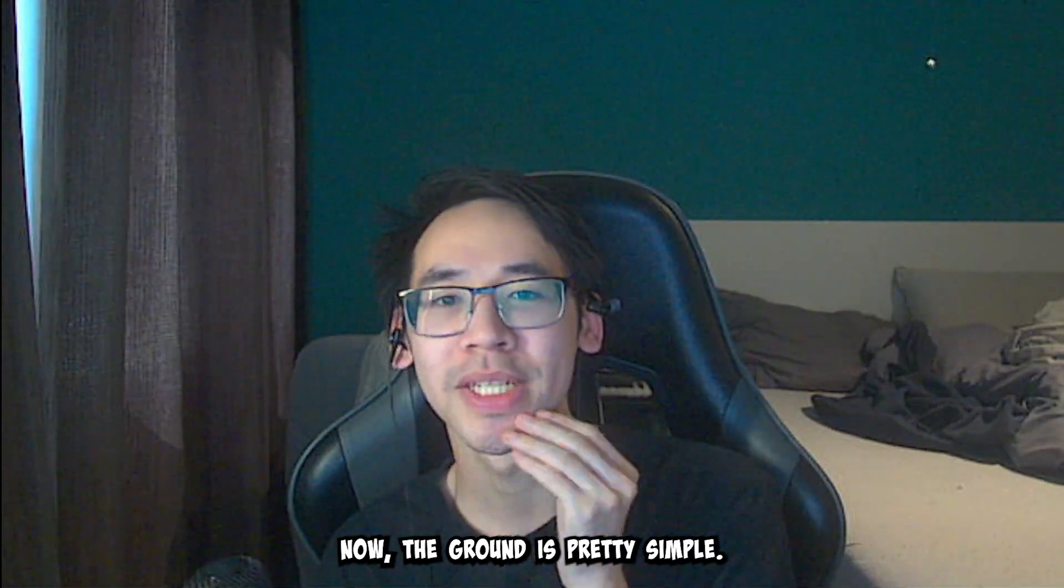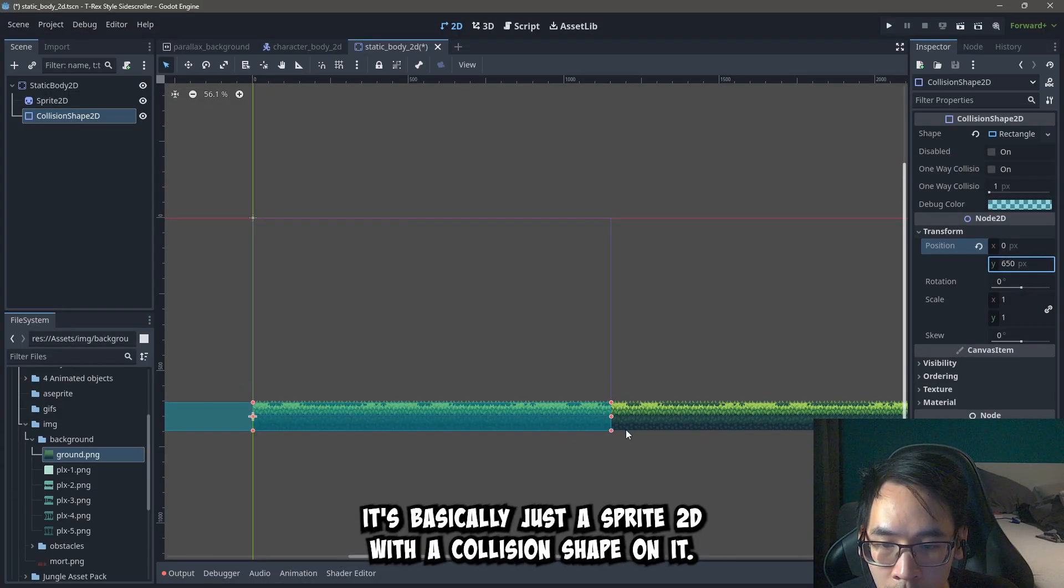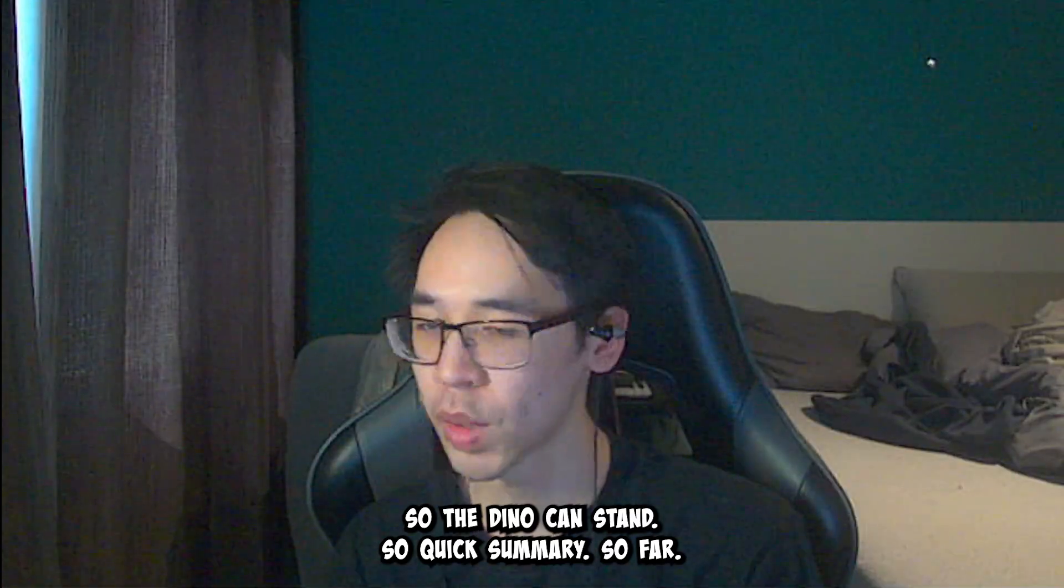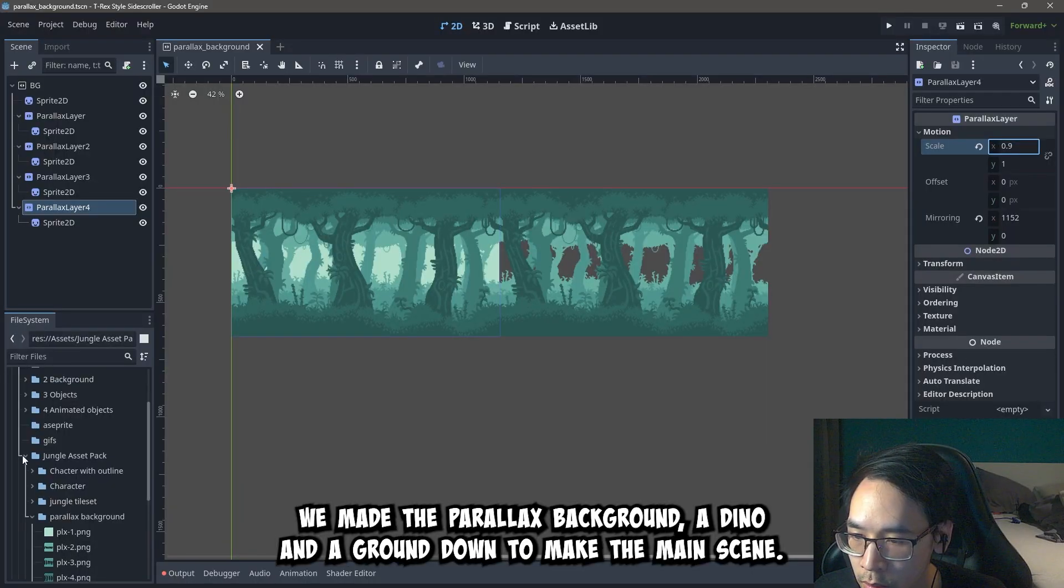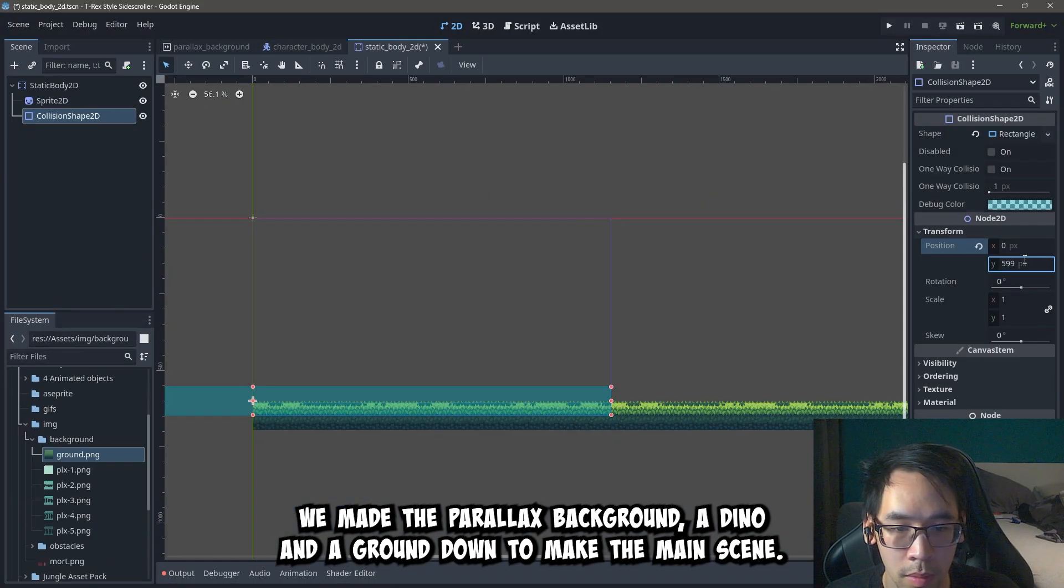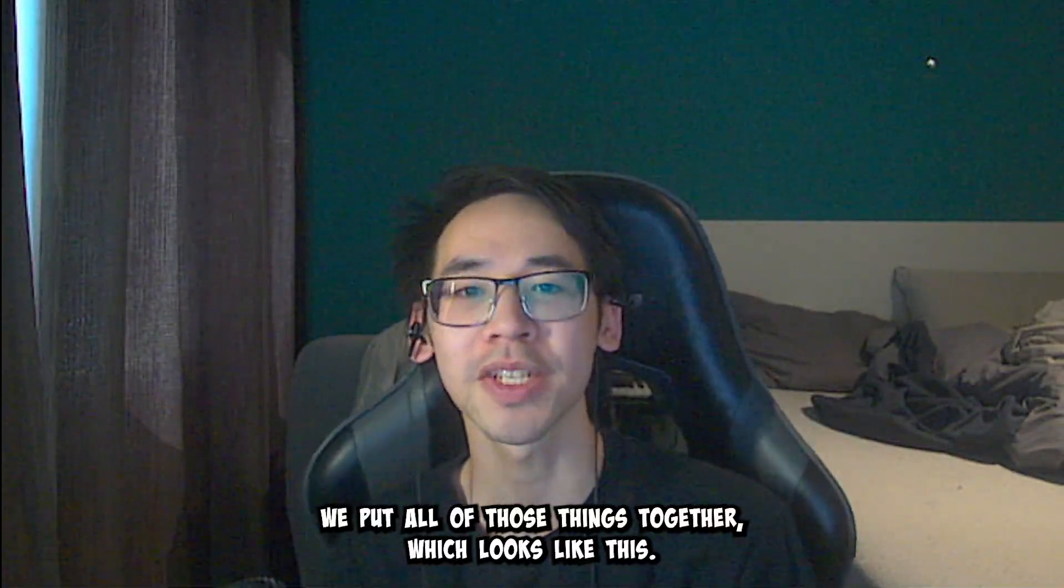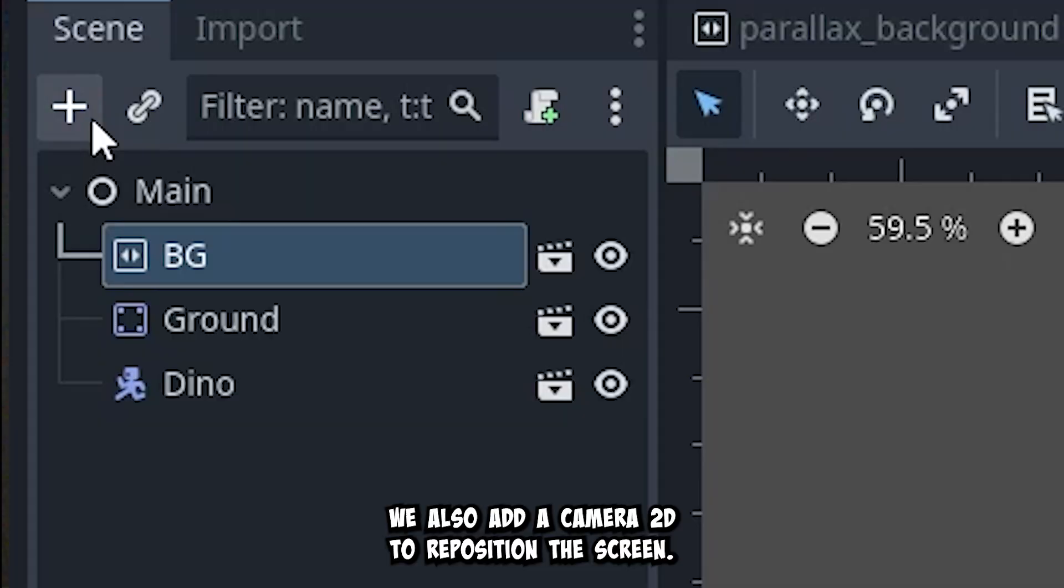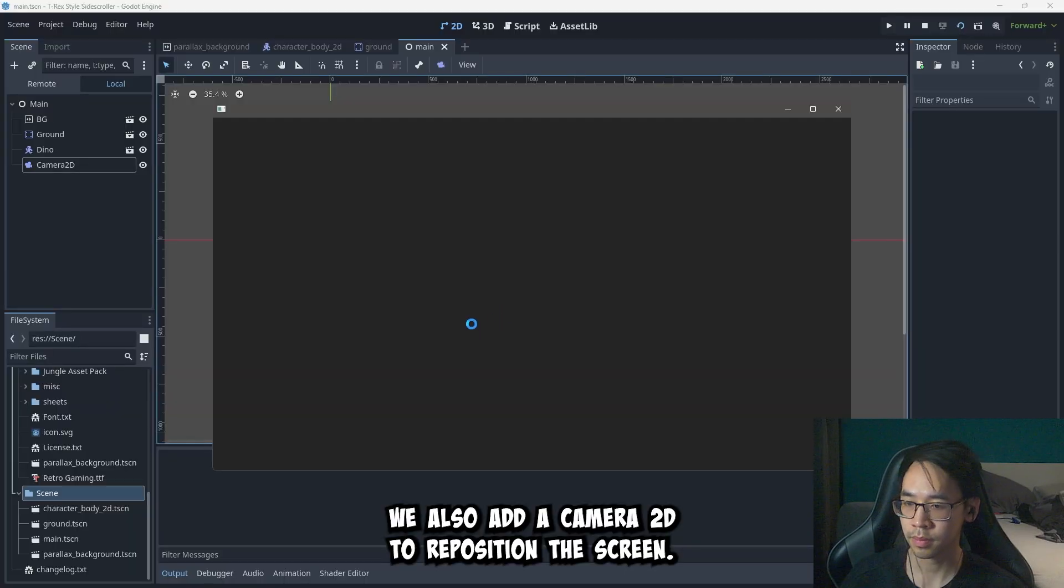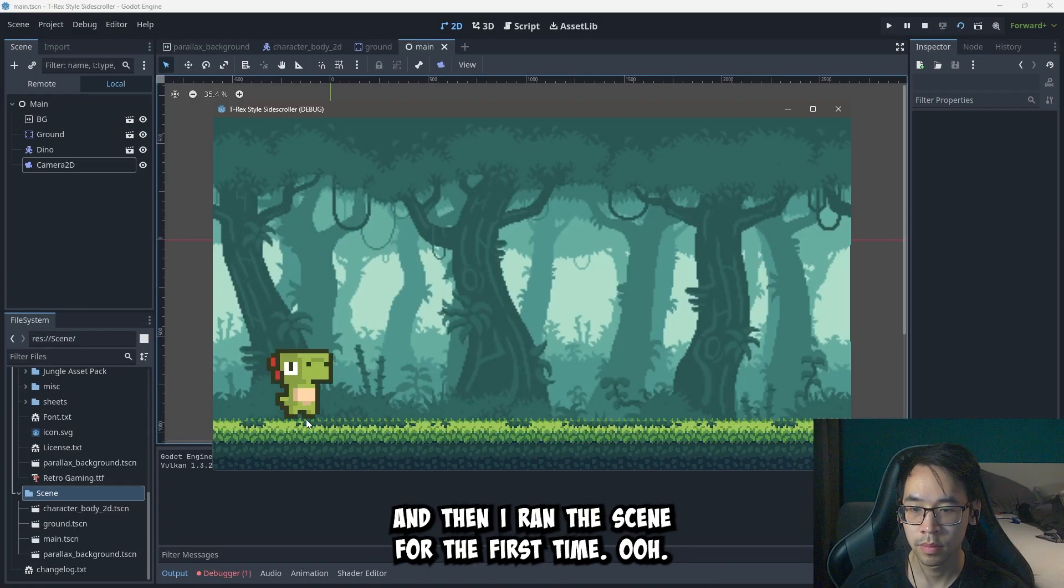Now the ground is pretty simple. It's basically just a sprite 2D with a collision shape on it, so the Dino can stand. So, quick summary. So far we made the parallax background, a Dino, and a ground. Time to make the main scene, where we put all of those things together. We also add a camera 2D to reposition the screen. And then I ran the scene for the first time.